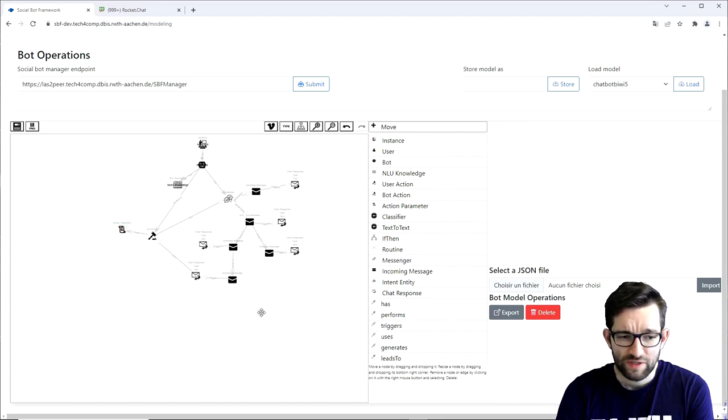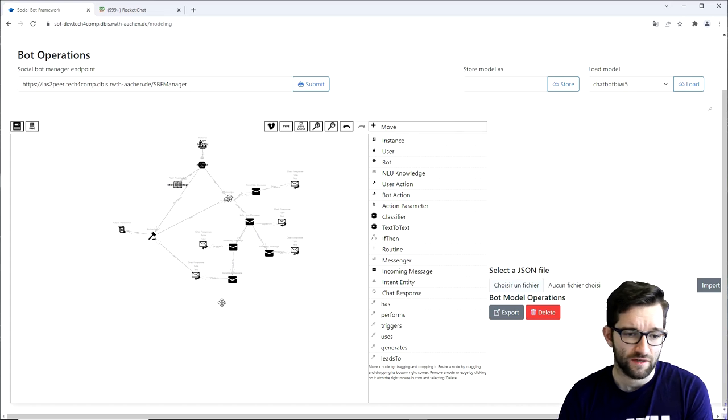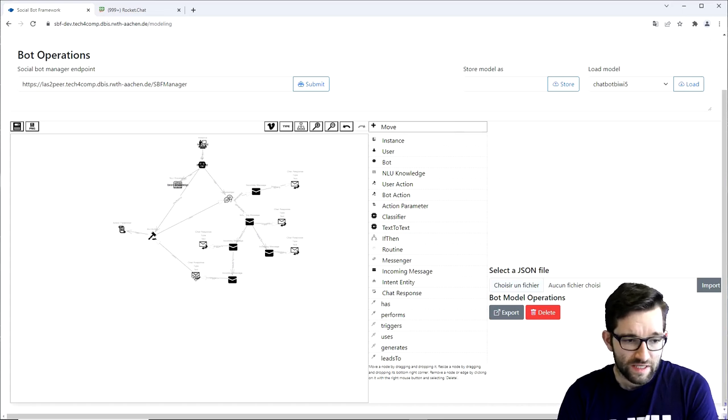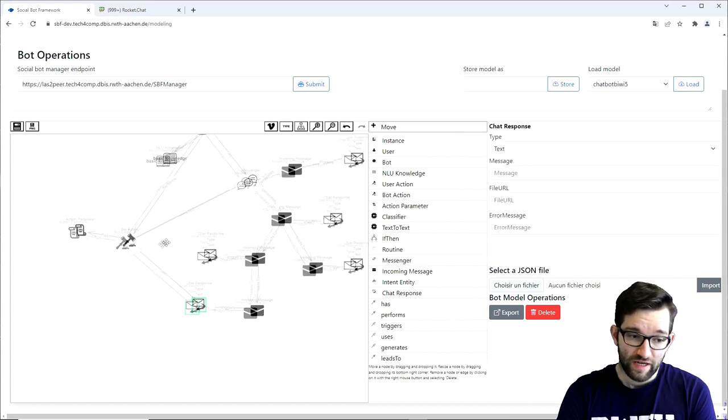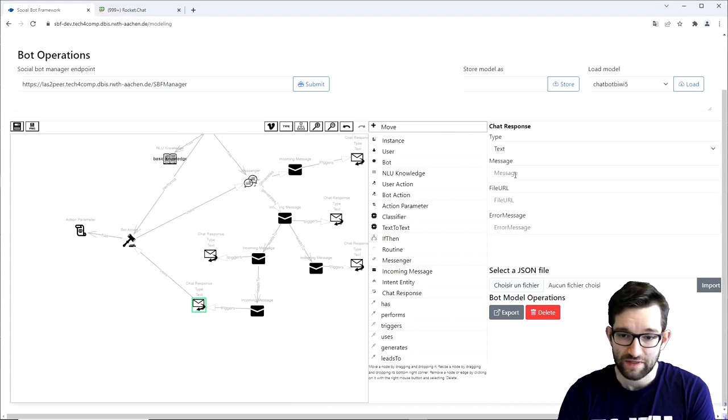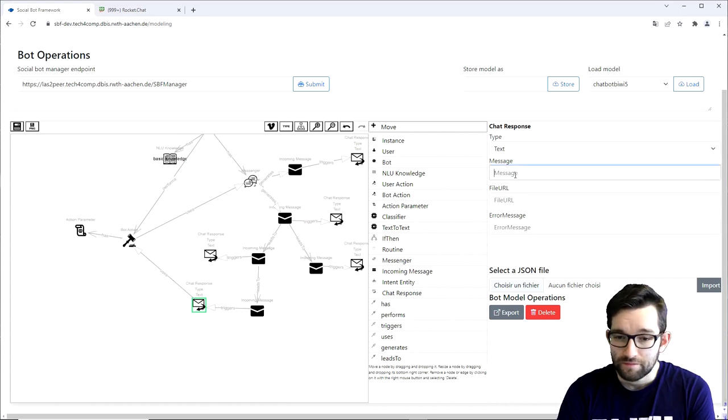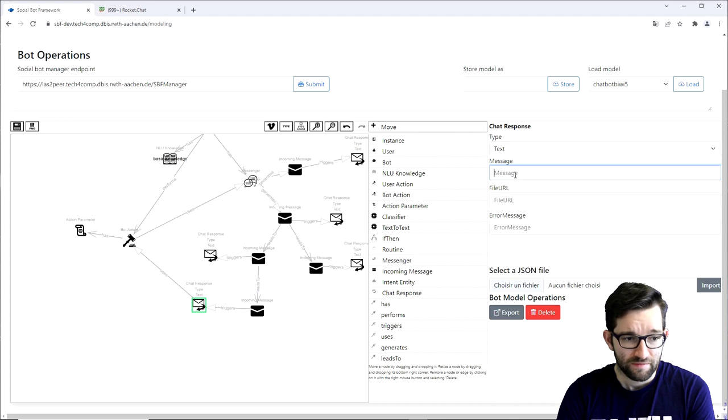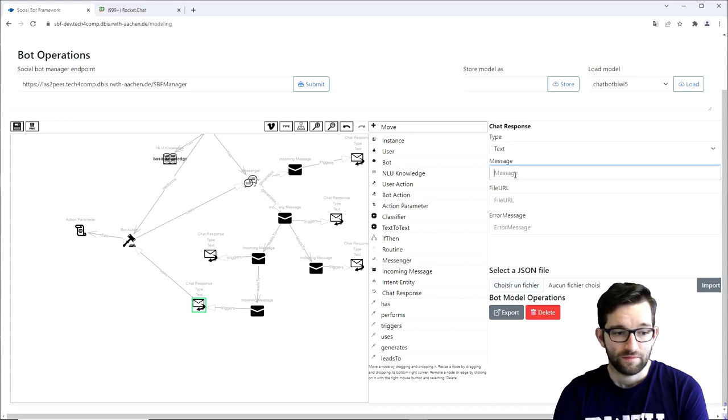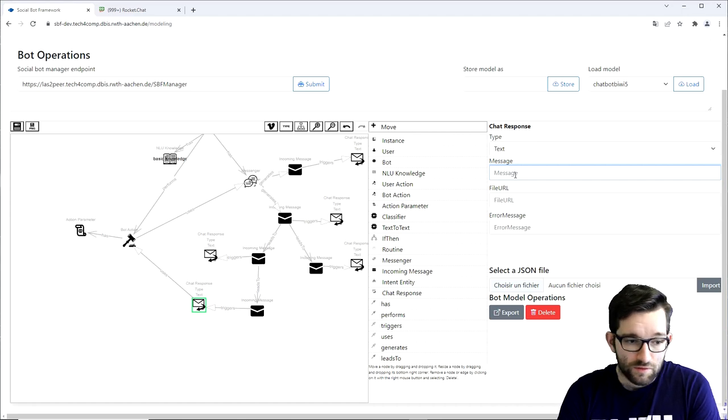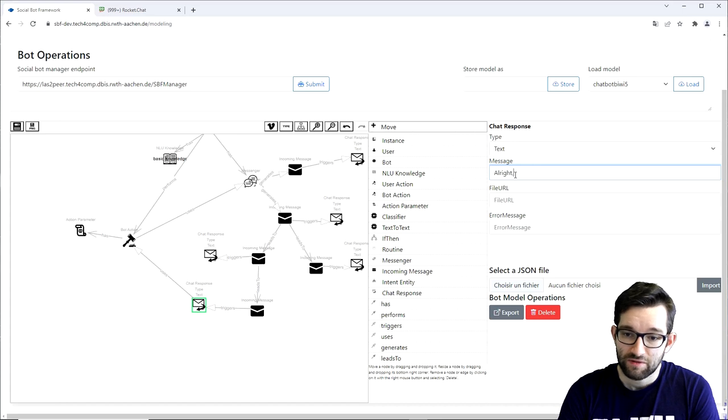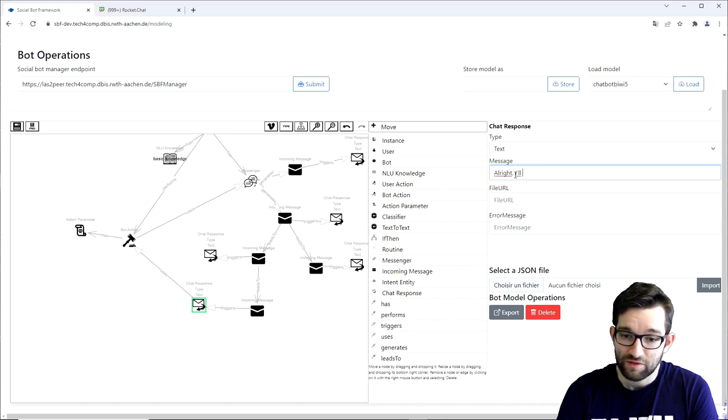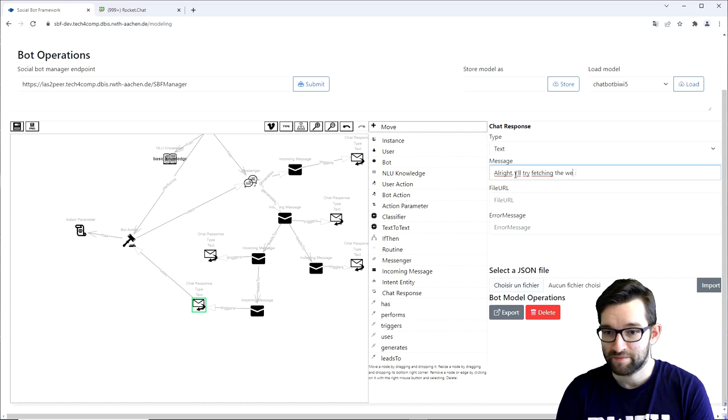An additional possibility that we have is to send a message before the actual function call. To do so, we can simply go to the chat response before the bot action and fill in the message field. Additionally, what we can do here is make use of the recognized entity in the response. So, to do that, we simply need to use square brackets and the entity name. I'll try: Alright, I'll try fetching the weather for, and then in square brackets the city name.